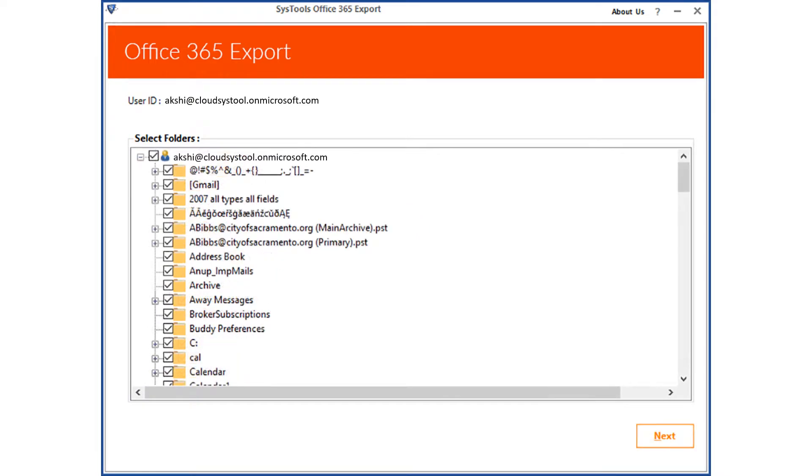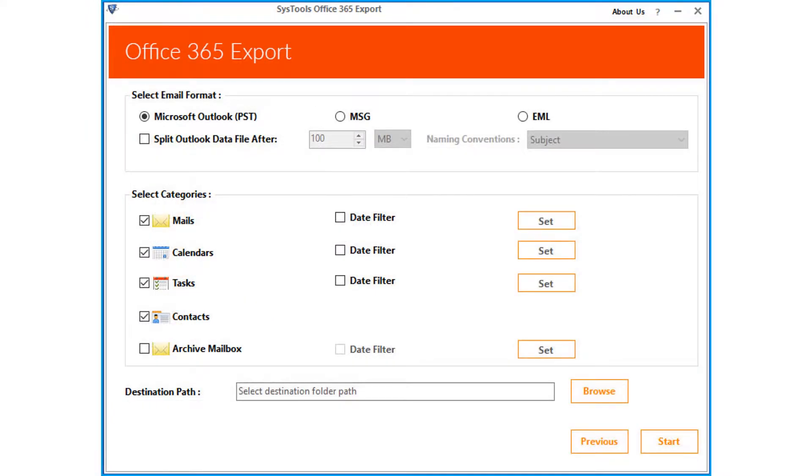select the desired folders, and click next button to proceed. Now from the next window, you can see multiple email formats to choose,